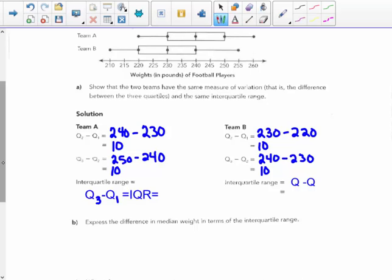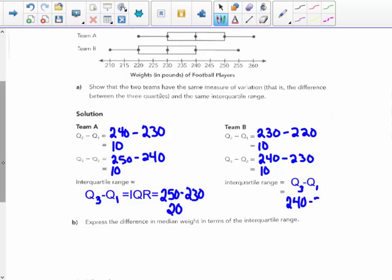The interquartile range is the highest quartile minus the lowest quartile — not the overall range. So for Team A, 250 minus 230 gives a 20-pound spread as the interquartile range. And quartile 3 minus quartile 1 for Team B is 240 minus 220, which is also a 20-pound spread.